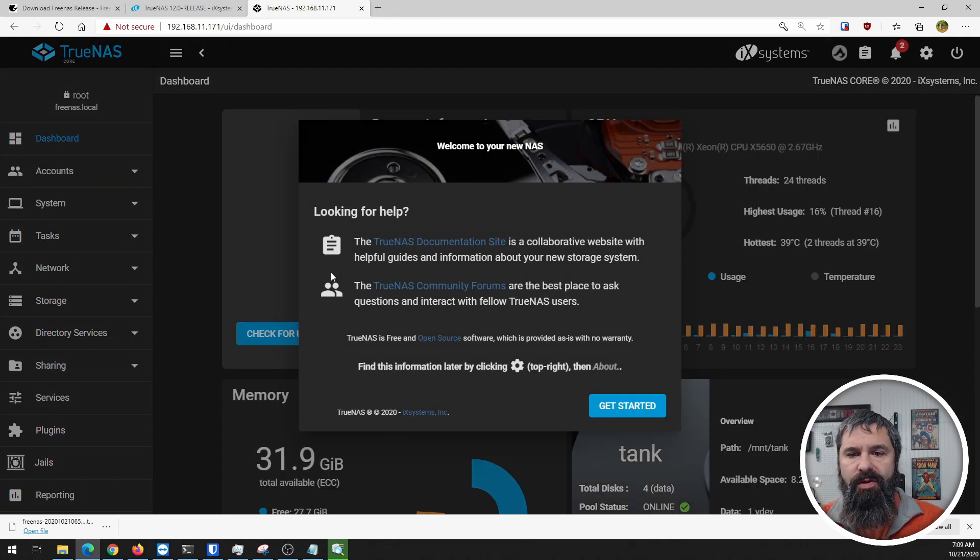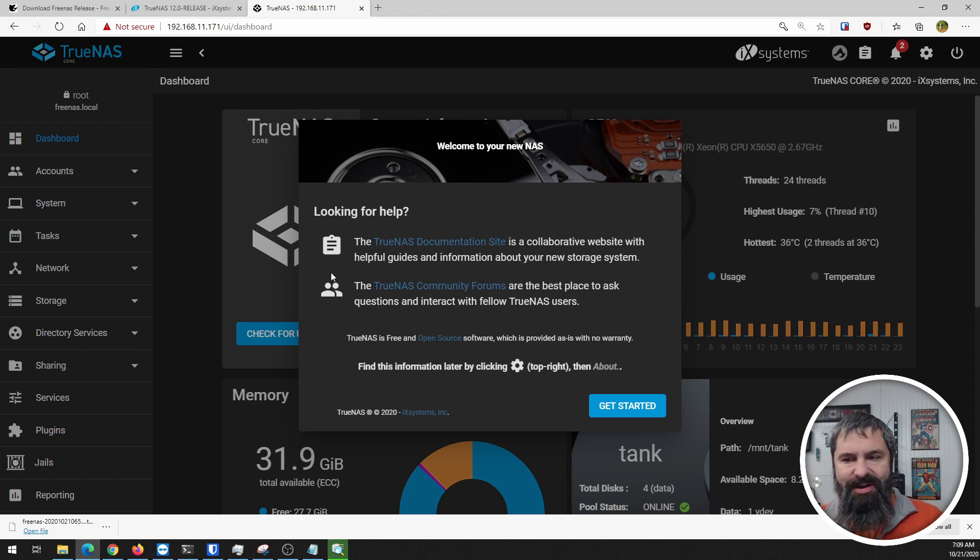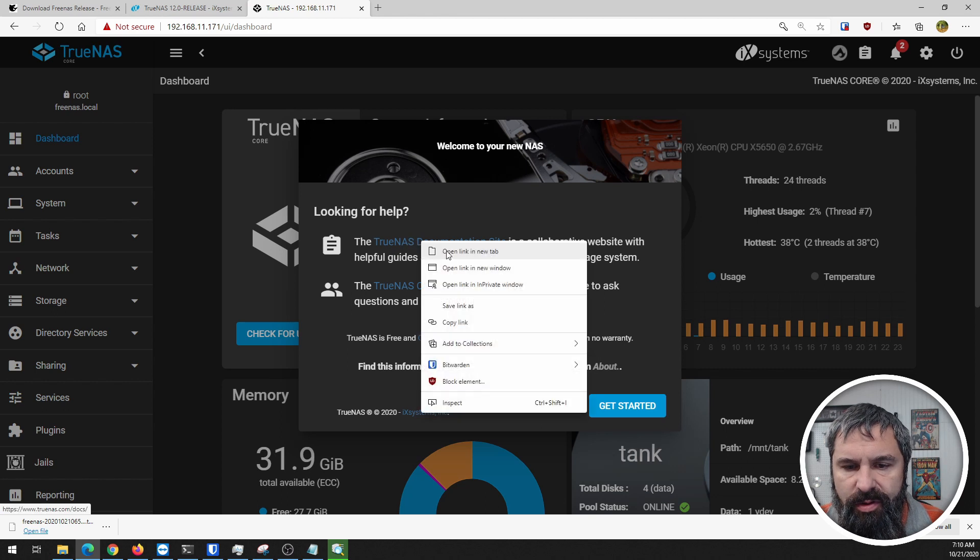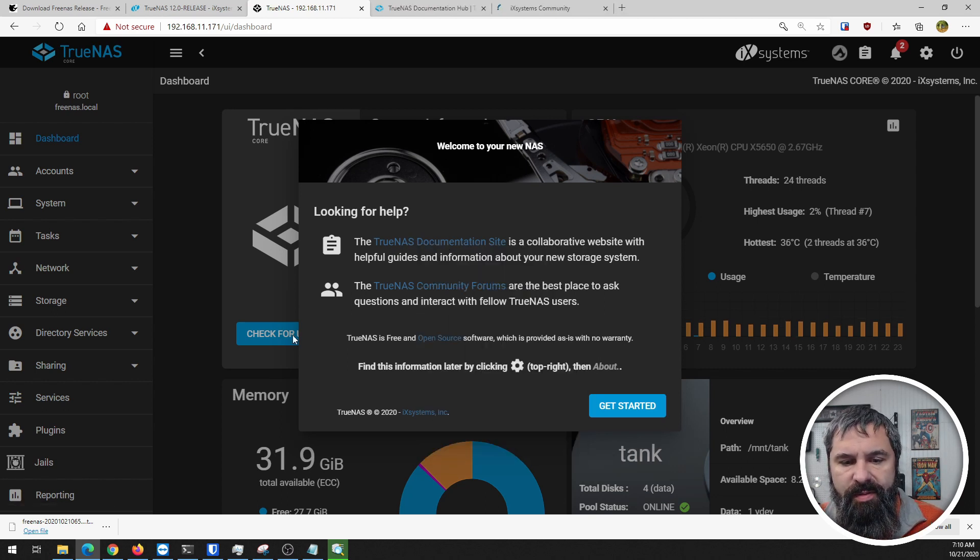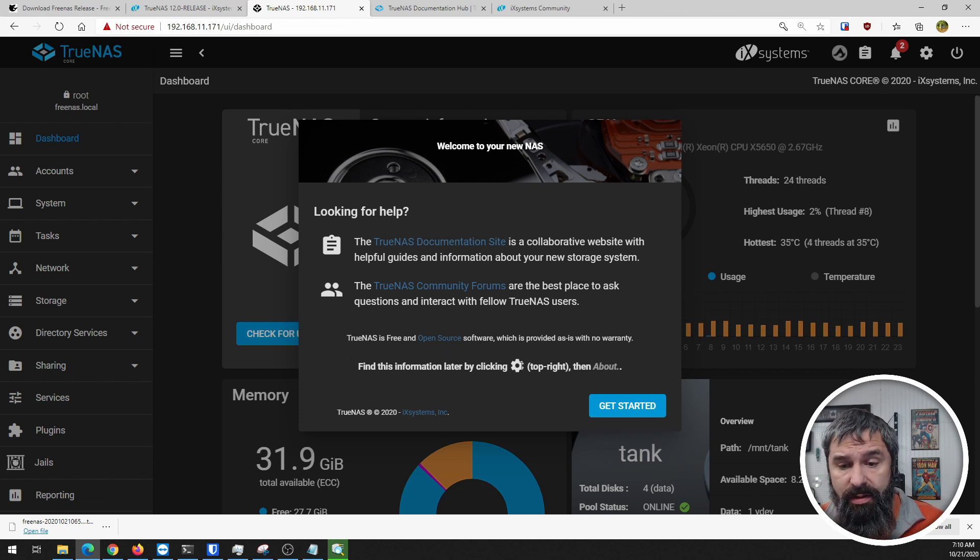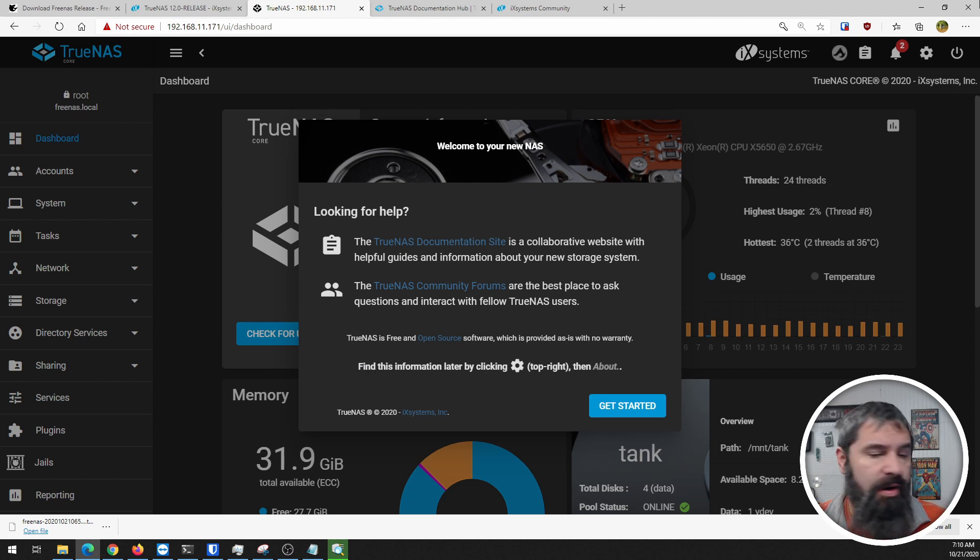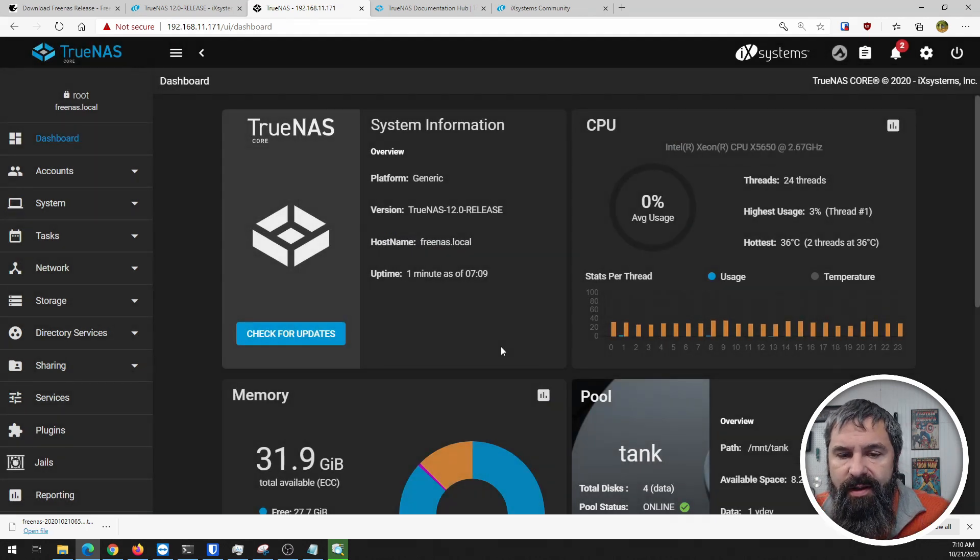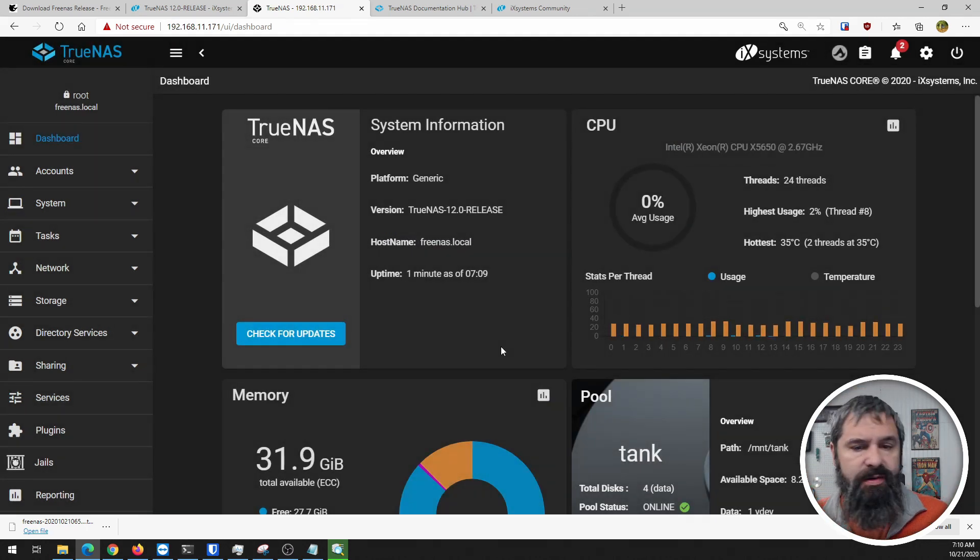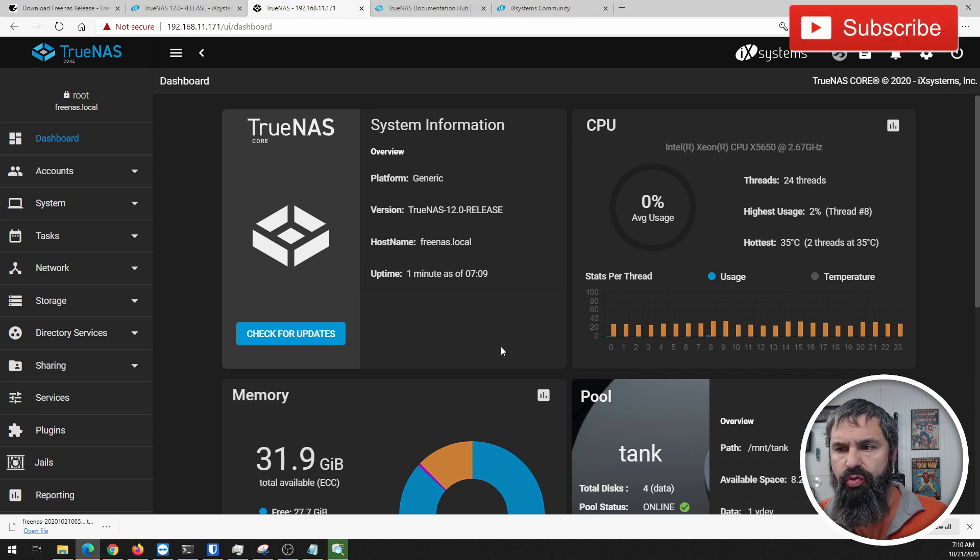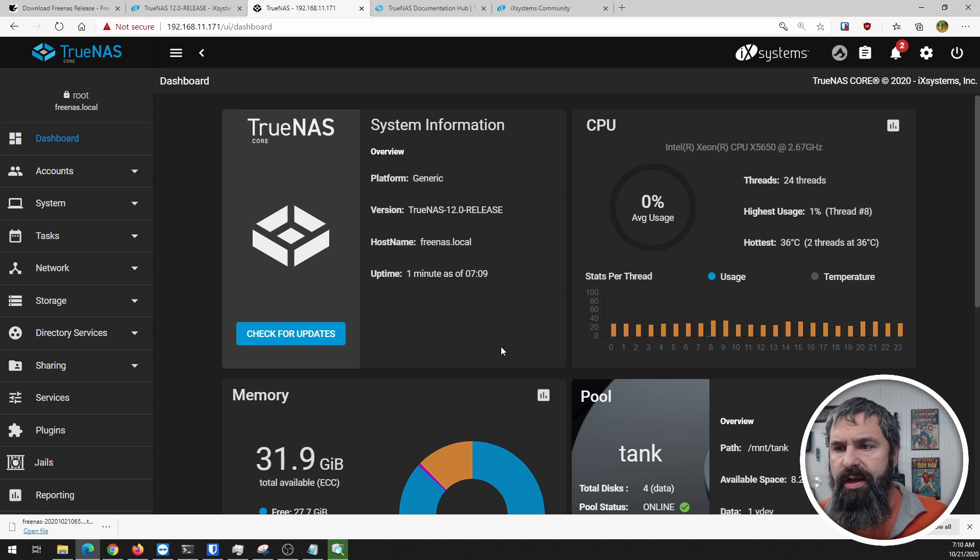Welcome to your new NAS, helpful getting started info. You've got the TrueNAS documentation site, community forums. TrueNAS is free and open source software. You can find this information later by clicking on the cog up in the corner. First off, what I've noticed here is a theme change - it's gray on black with blue highlights and orange highlights.